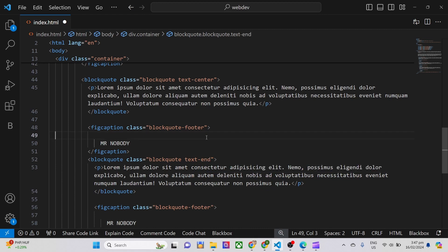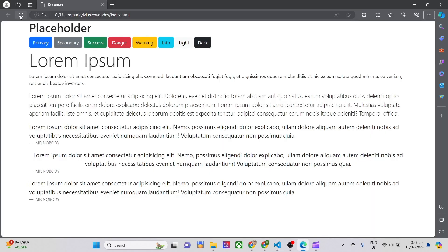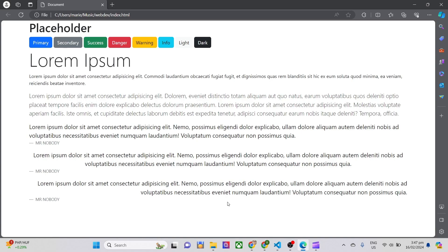That's it for this. We applied display, block quotes, block quotes footer, then alignments center and end. So this is the end.